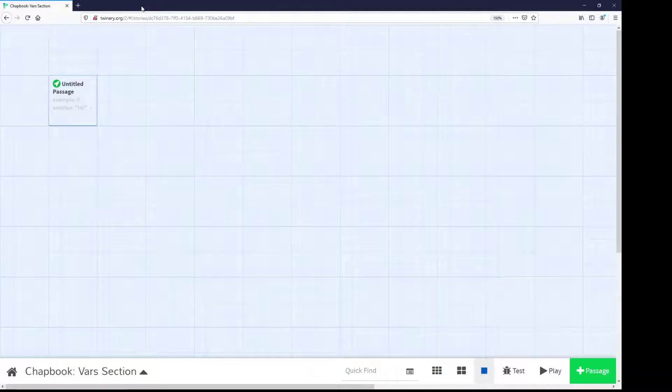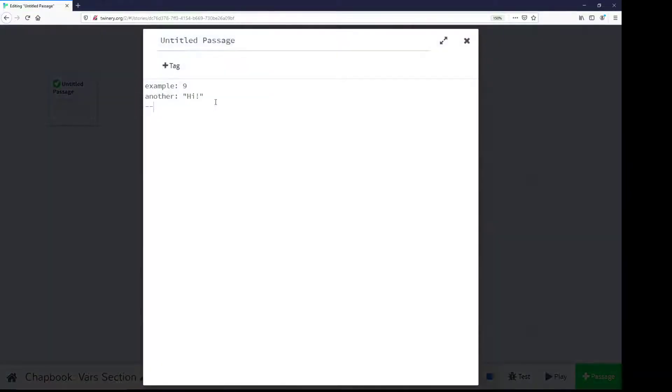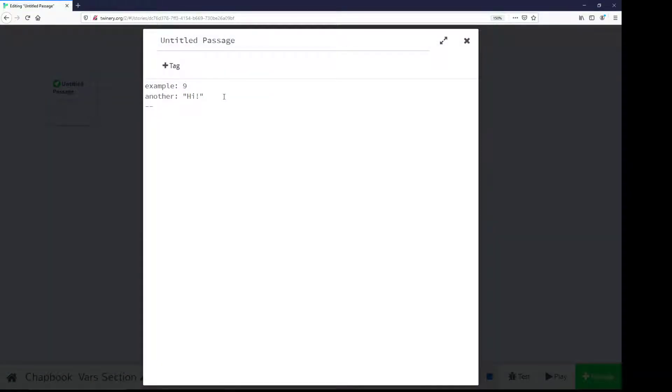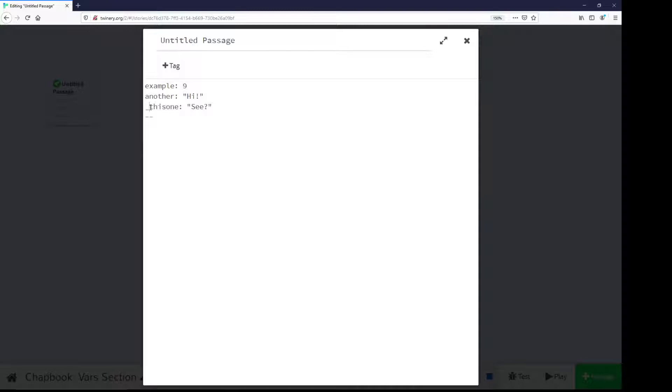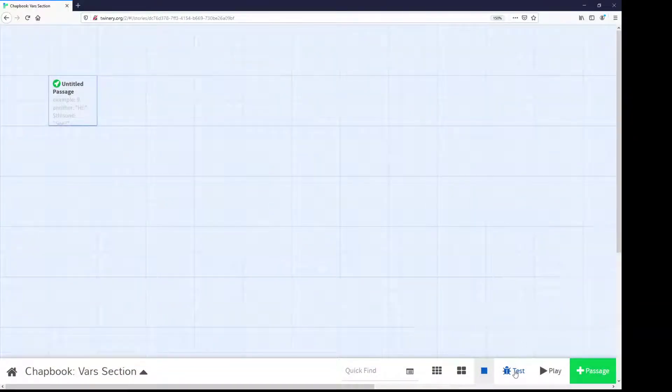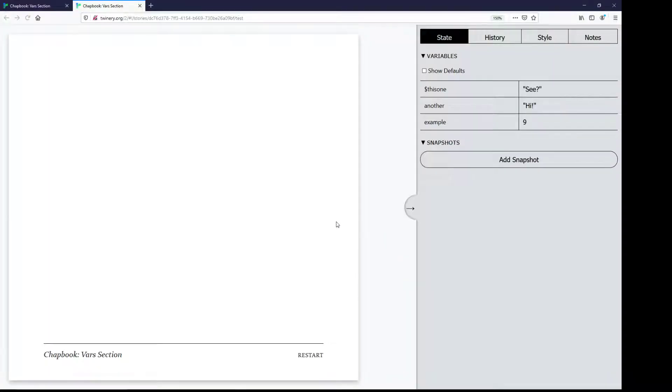For one last example, I'm now using the underscore, which I can use. The underscore is a character I can use with variable names. I could also use the dollar sign. If I close editing this passage, come down to test, we see as well, there's the dollar sign. It's part of the name. So, the dollar sign is allowed, and the underscore is allowed, but spaces are not allowed.